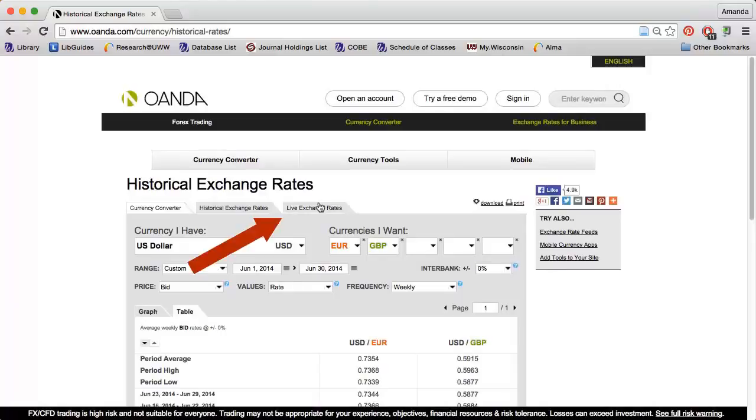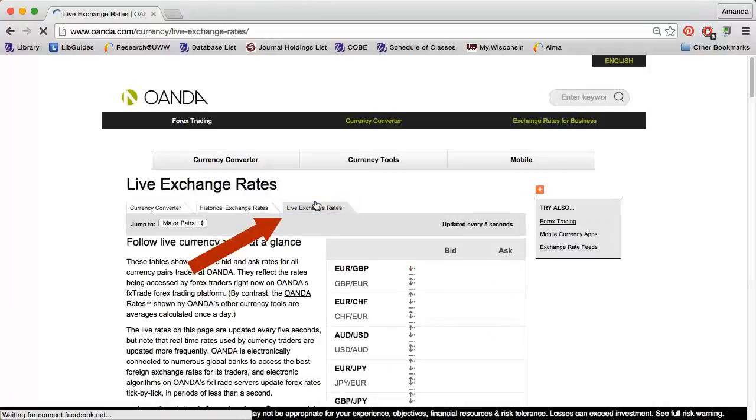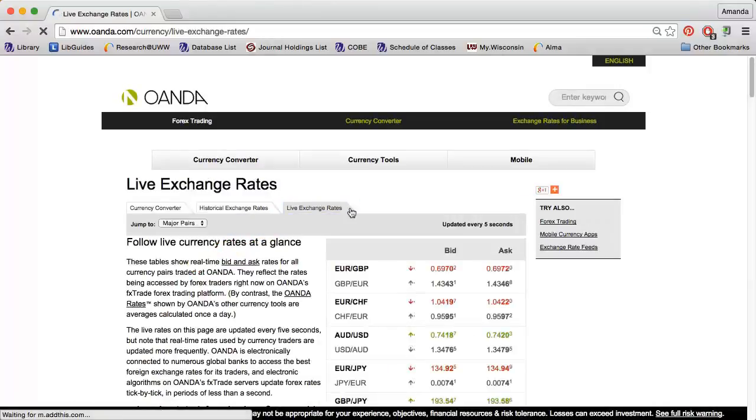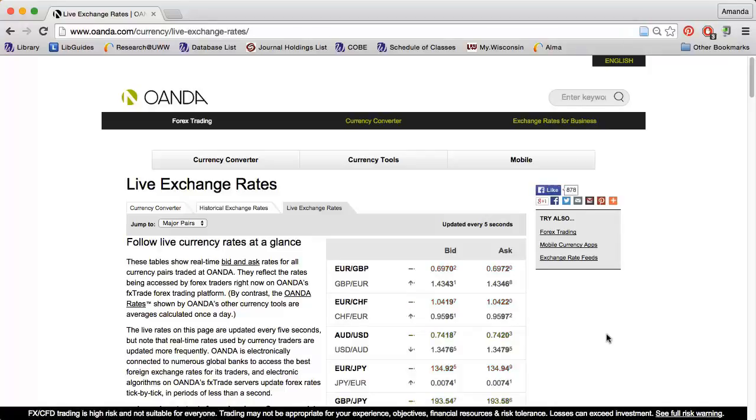There is also a Live Exchange Rates tab that can be used to see what is actually happening with the exchange rates at a specific moment. The data is updated every five seconds.